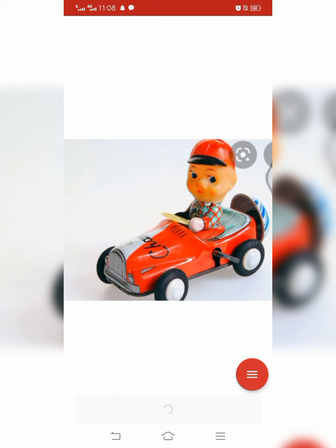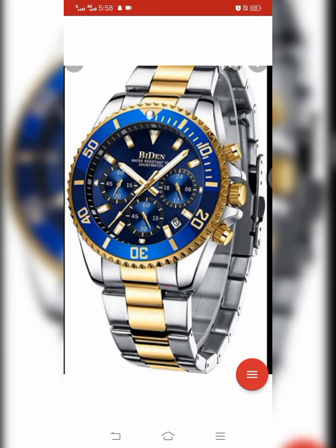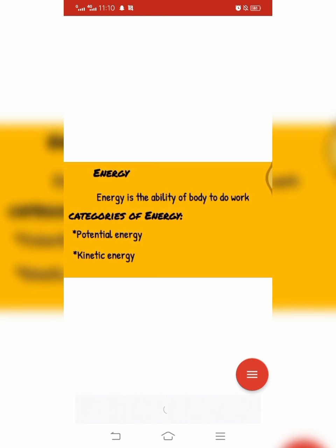Similarly, energy is stored in the wound spring of a toy car, and due to this stored energy the toy car can move. When we put a stone in the sling of a catapult and stretch its rubber, potential energy is stored in it, and this stored energy throws away the stone. Similarly, the hands of a mechanical watch move due to the stored potential energy in its spring.